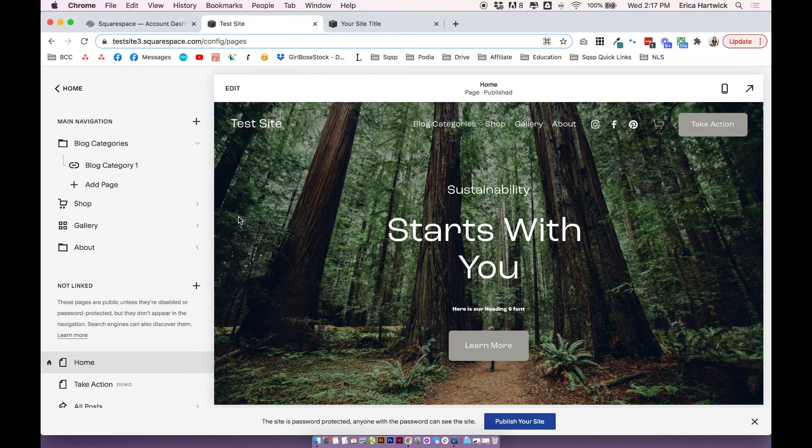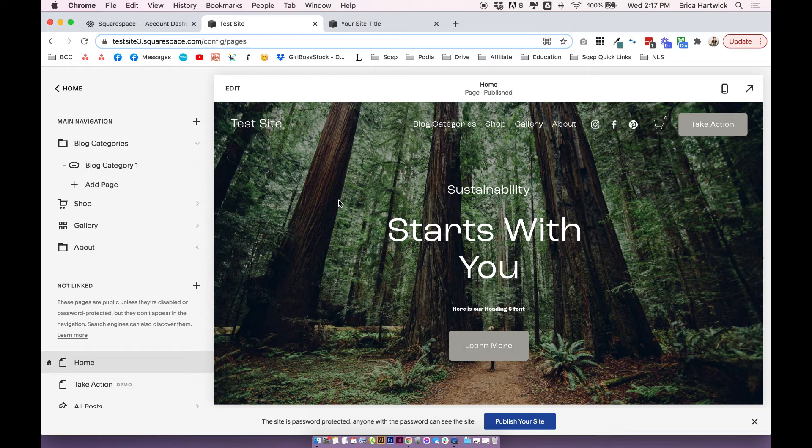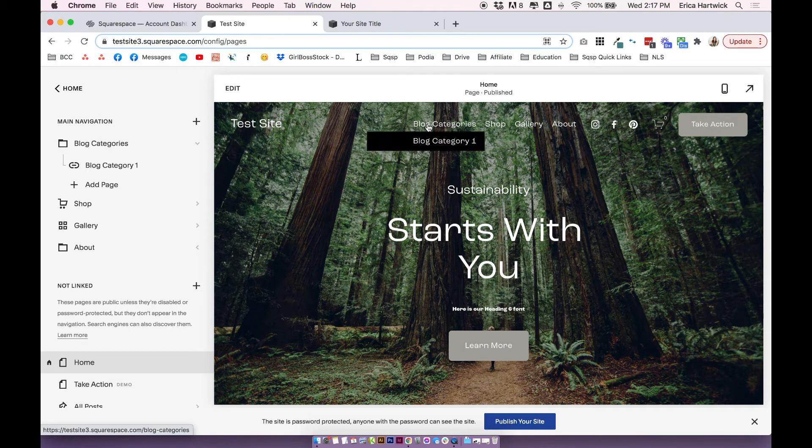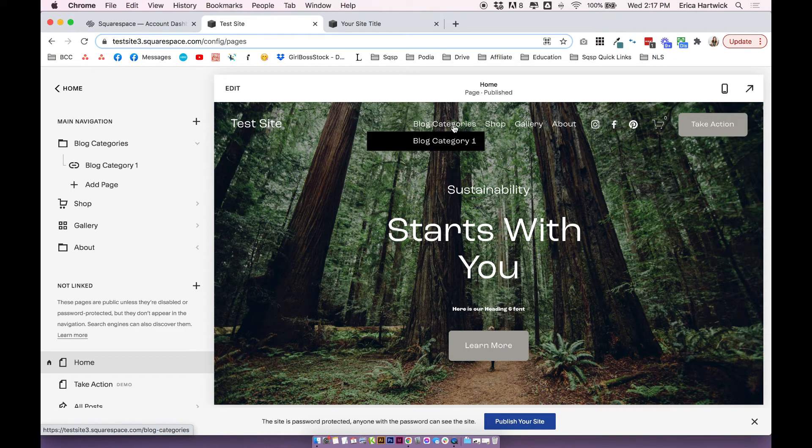Now a couple of important things to note, the drop down menus actually behave slightly differently template to template and version to version. So in Squarespace 7.1, they all work the same, no matter the template. When you hover over the folder title here, it kind of seems like there's something to click.